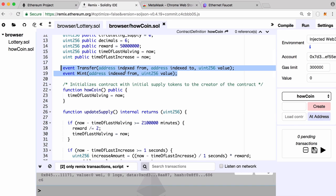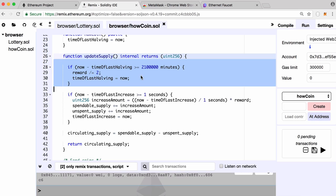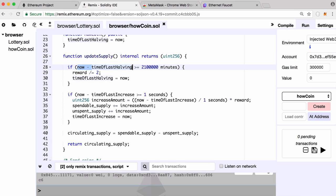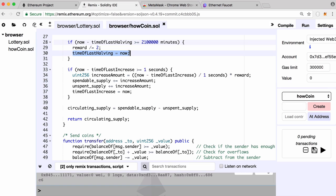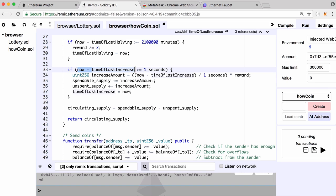We have events, which are things in Ethereum that people can listen to and react to — for example, listening for coin transfers. They're not strictly necessary but give our coin more completeness. We also have a function called update_supply. It checks if the time since the reward last halved is greater than or equal to 2,100,000 minutes. If so, it cuts the reward in two and updates the time of the last halving so we can track when to halve it again.